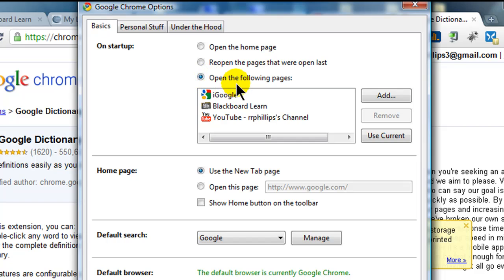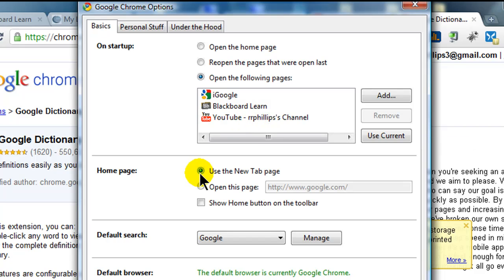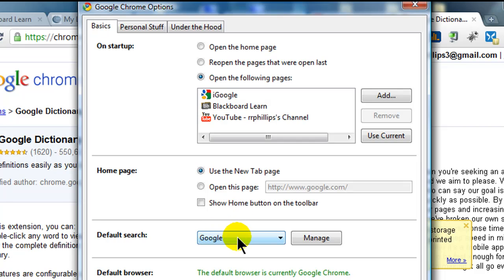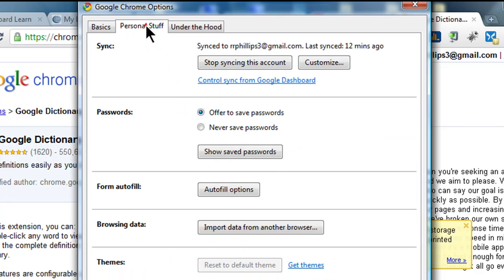So on startup, I'm going to have my browser open up several pages, and I just listed all of these in here using the add button. There we go. My homepage is using the new tab page button. So basically if I start up a new tab, it's going to give me a bunch of little thumbnails that represent websites that I go to more often than others. Default search is Google, but of course you could change that. Personal stuff or form filling, that's pretty slick there.